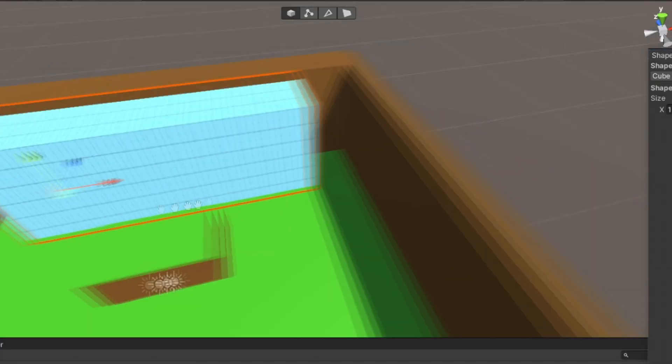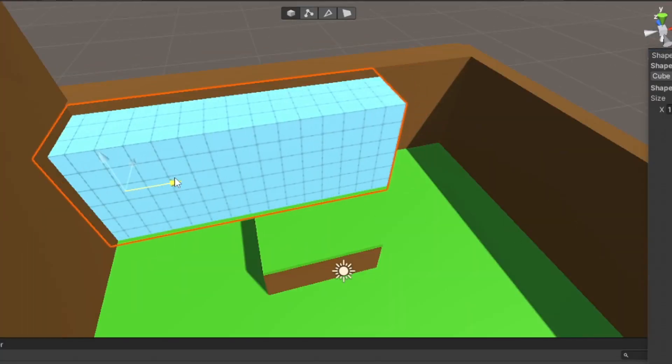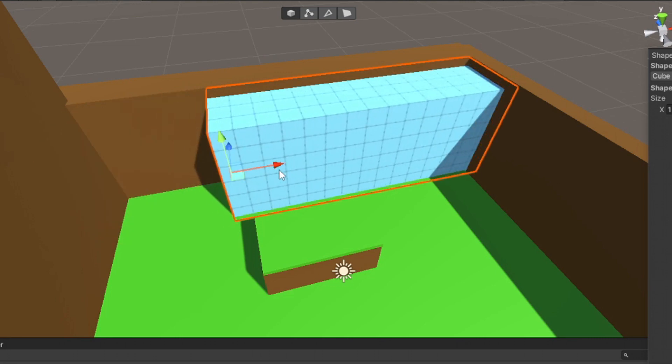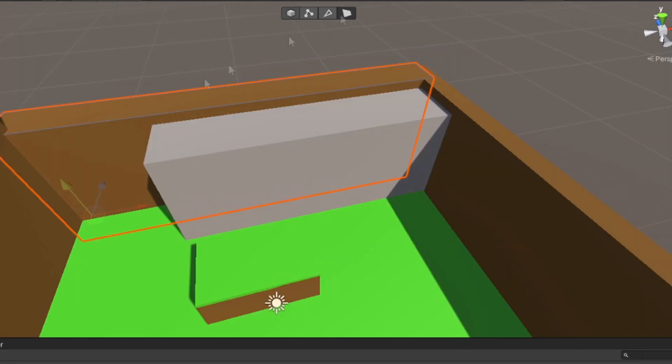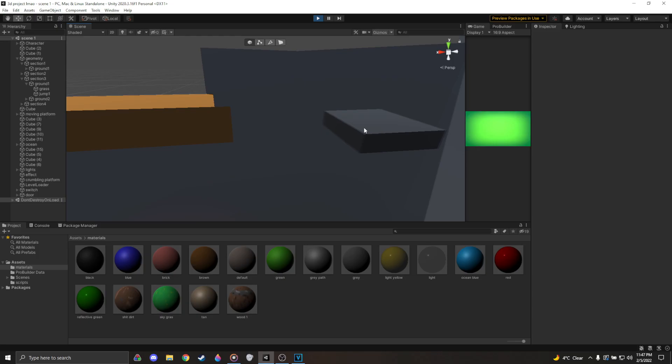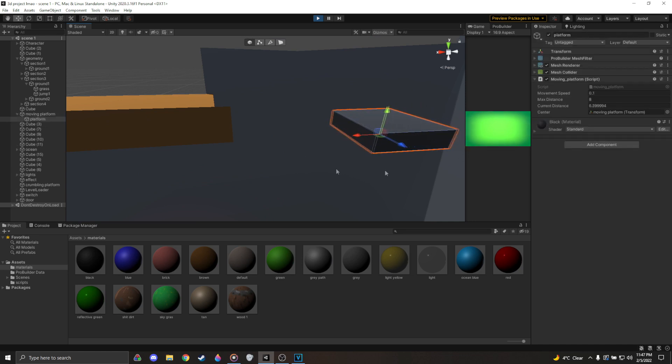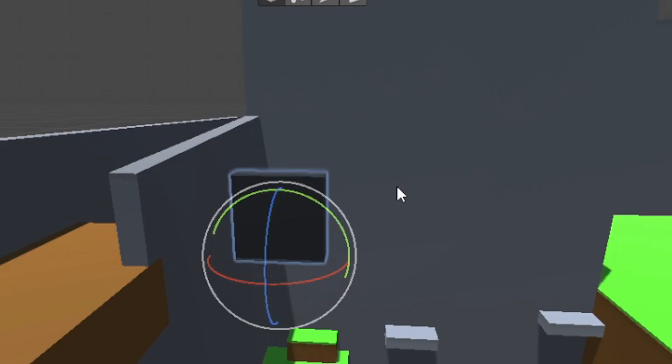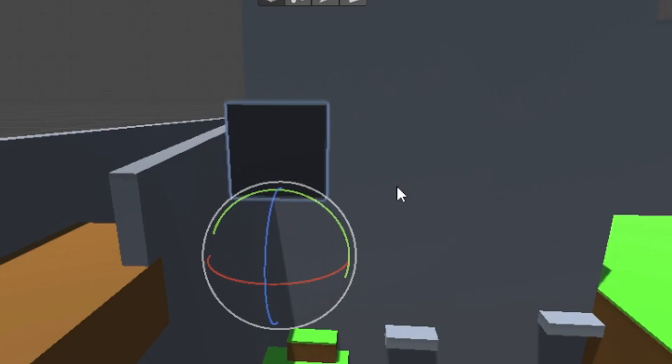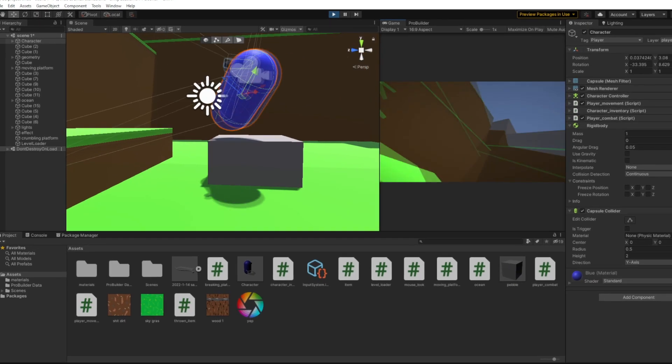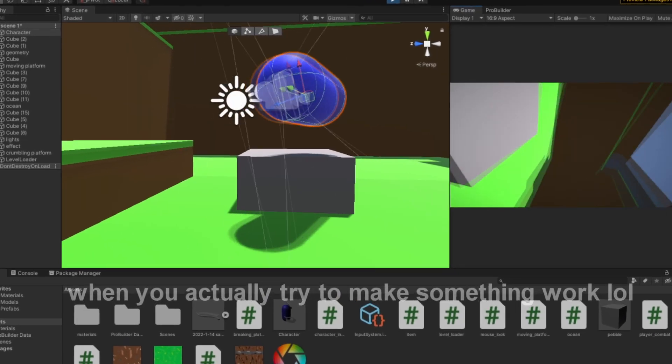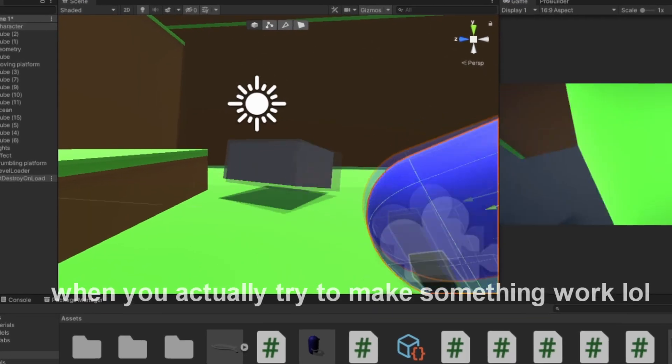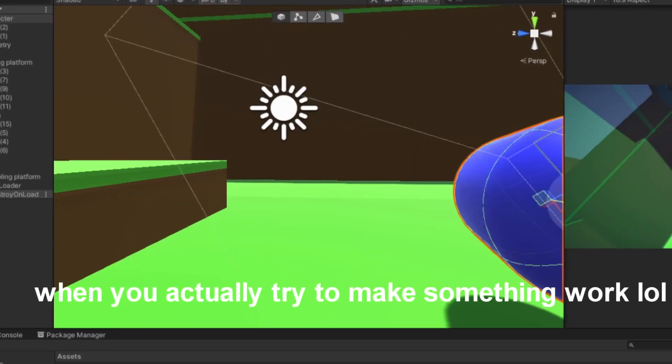I ended up just adding some more to the level. While trying to figure out what the mechanics of the game could potentially be. I made a moving platform that could move in any direction, including vertically. But I was still unsure of what would make the game fun.